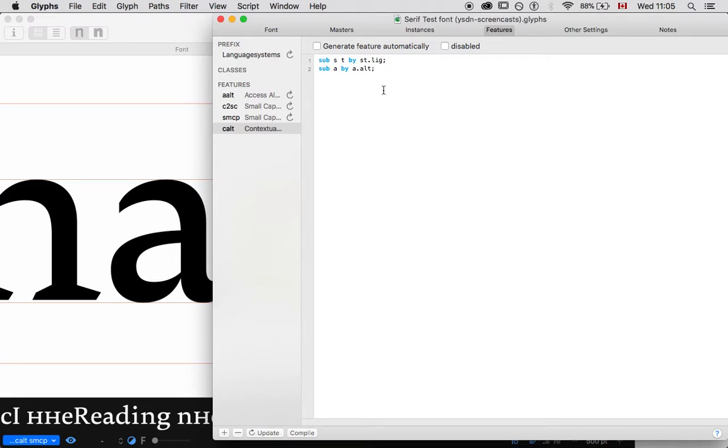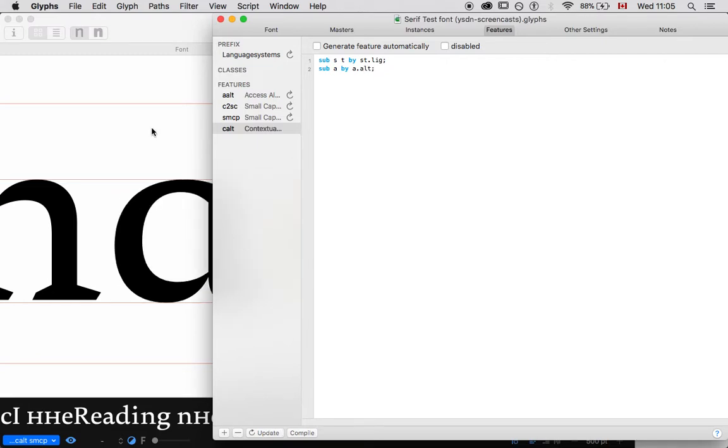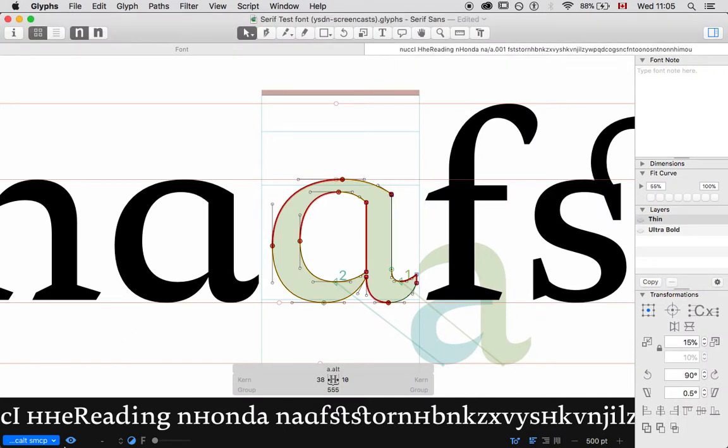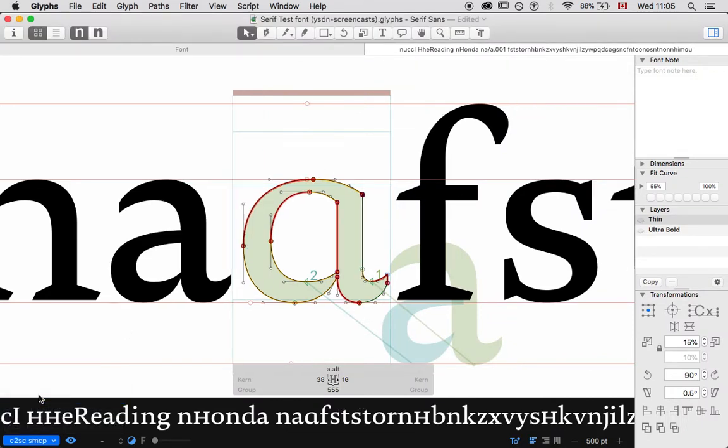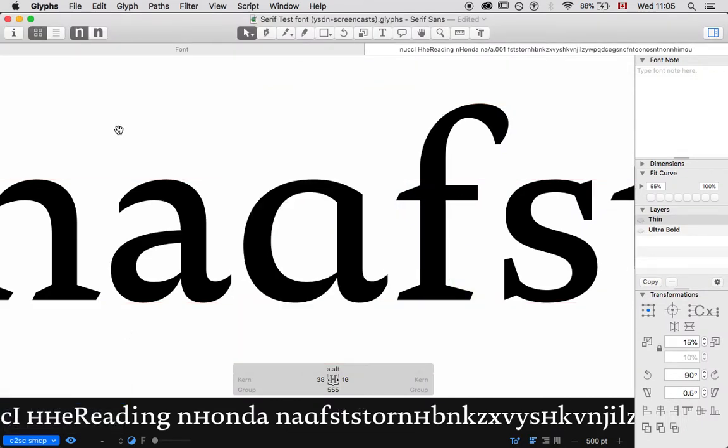Whoops. Got to get the syntax right, or it is not going to be happy. Oh, cool. So, because it was turned on. That was an alternate.